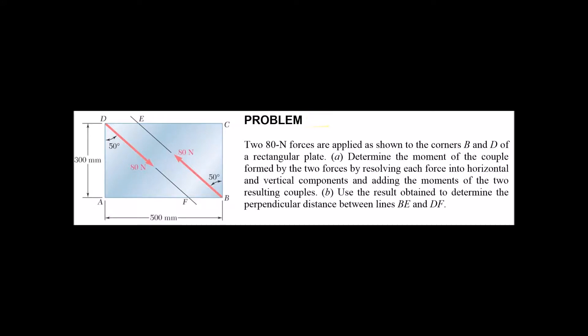Here's an example for a couple. A couple is a pair of forces, two forces that have the same magnitude, in this case 80 newtons and 80 newtons, but opposite directions so they add to zero.